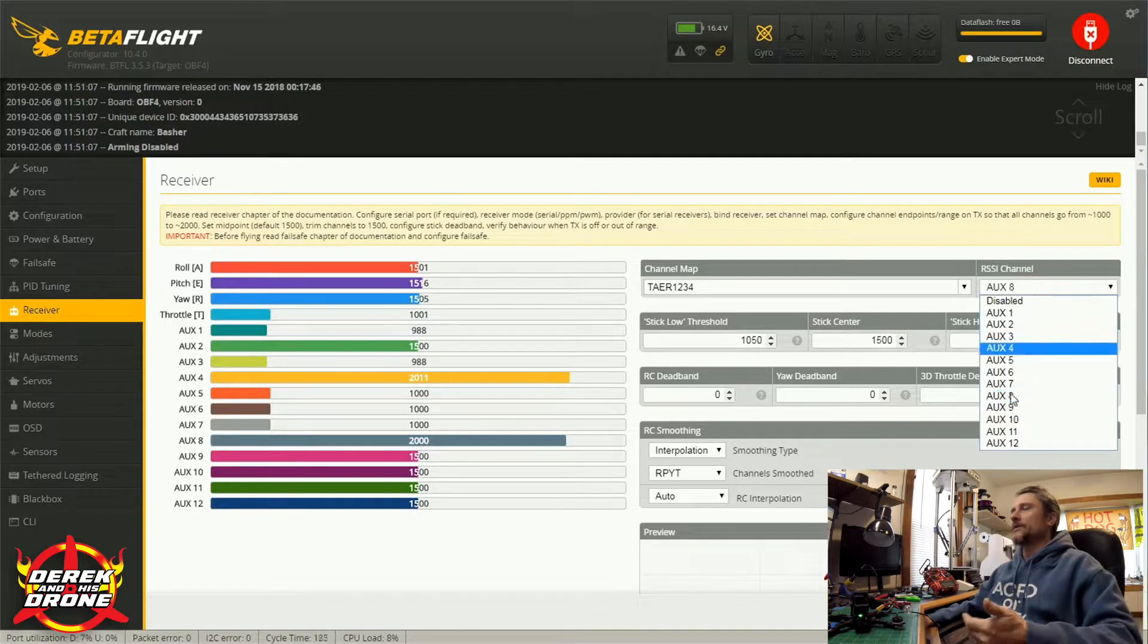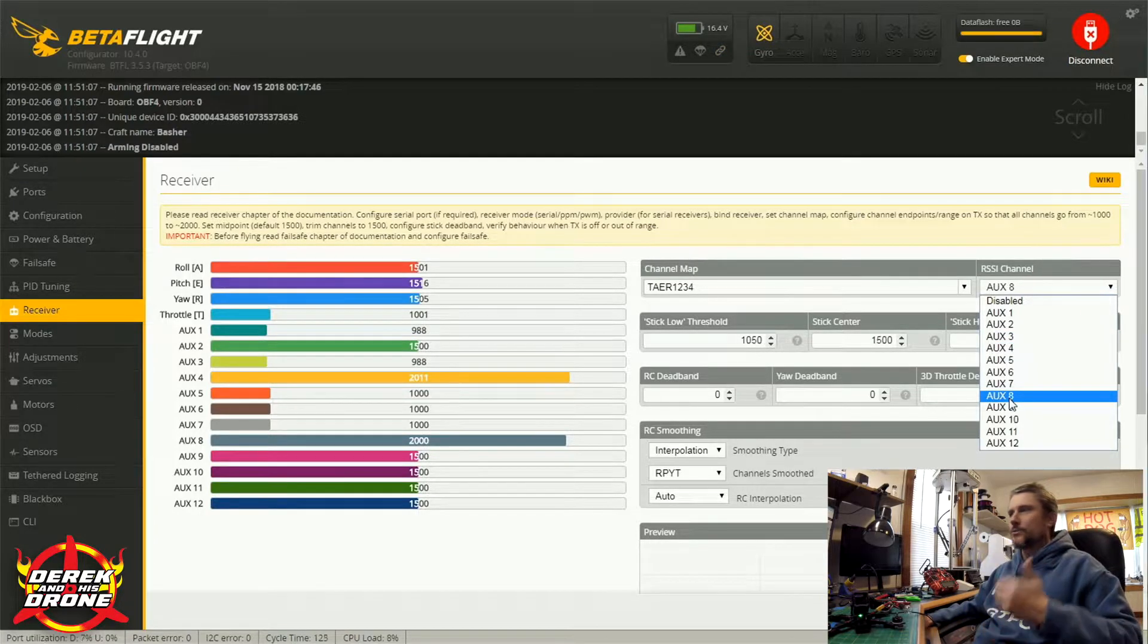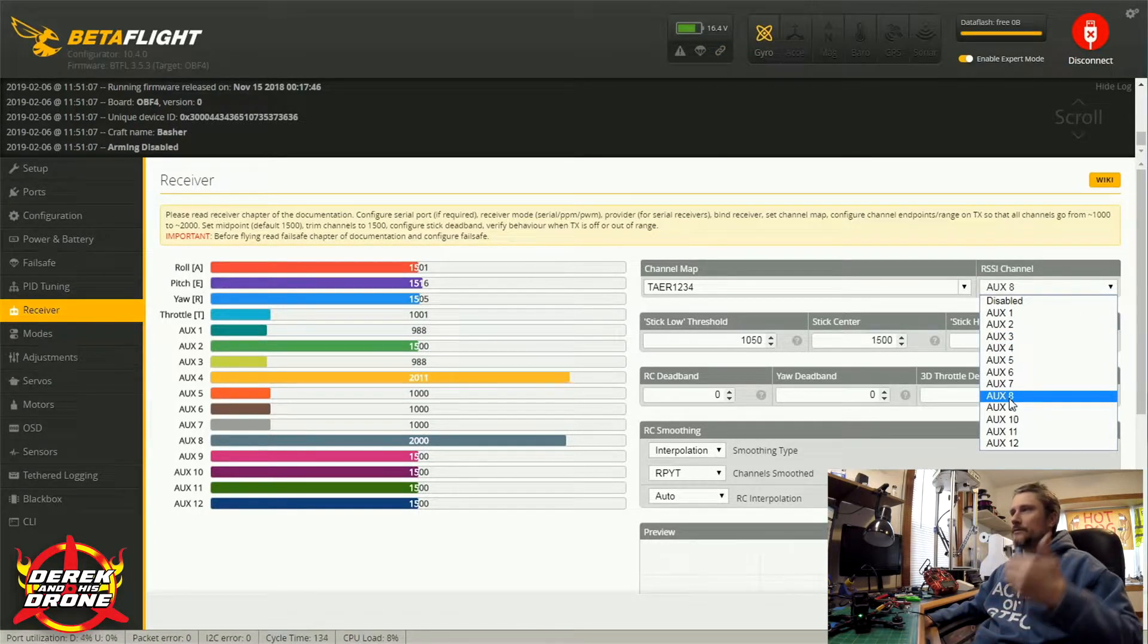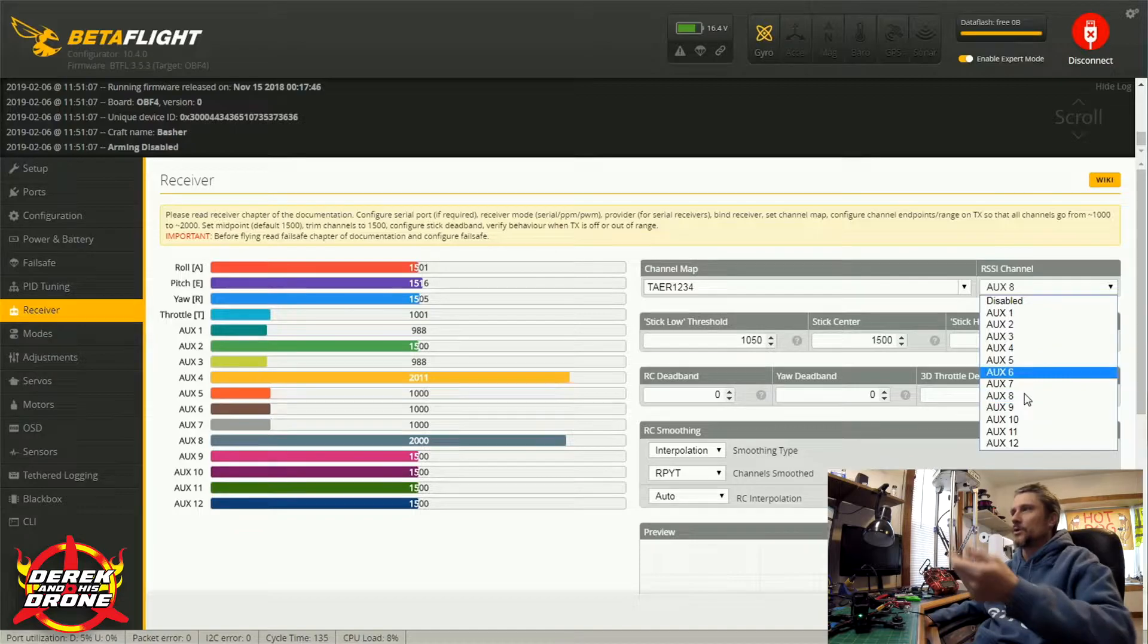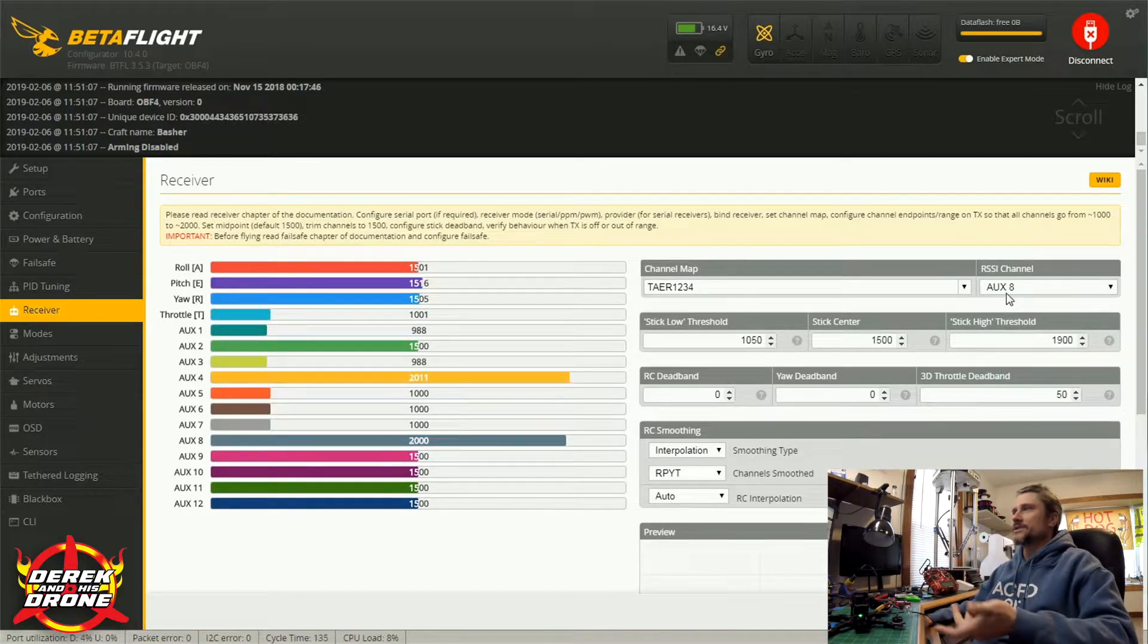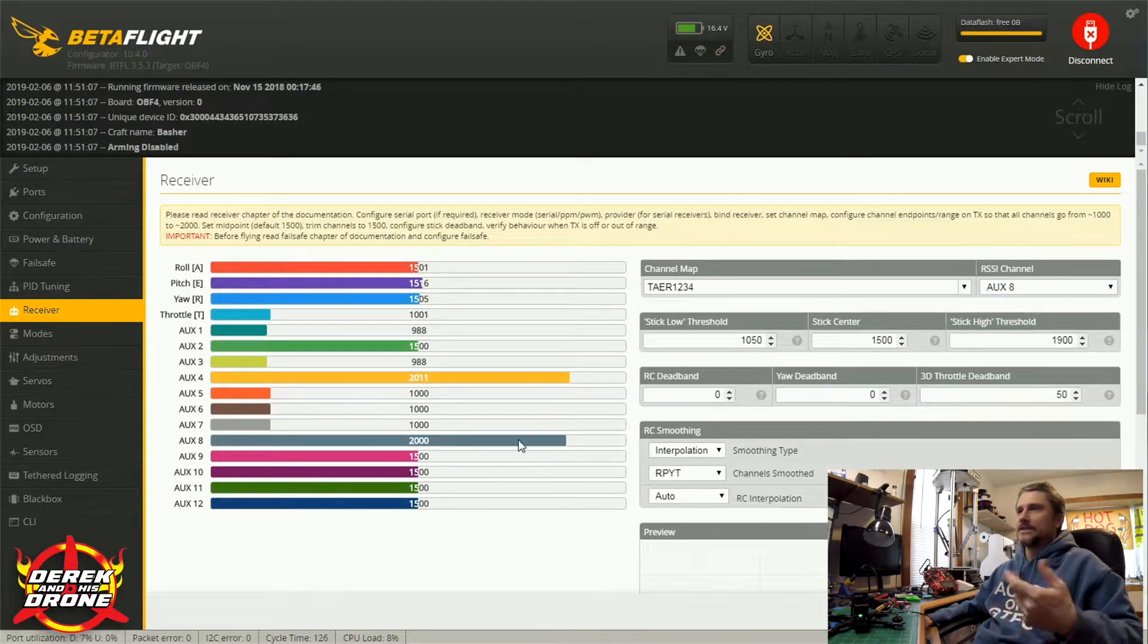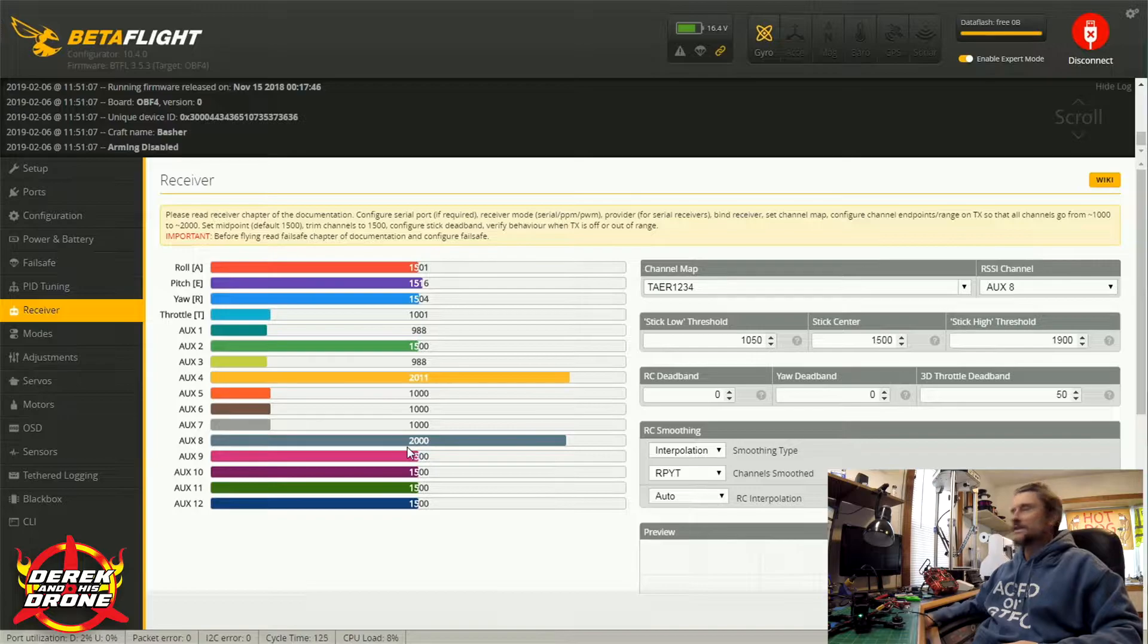And that's what this does here. So whatever channel you've told your radio to output that RSSI on, this is what you're going to pick. And in this case I'm just going to pick eight because that's how it's set up.